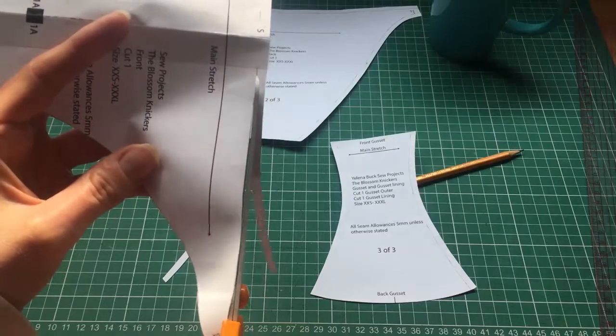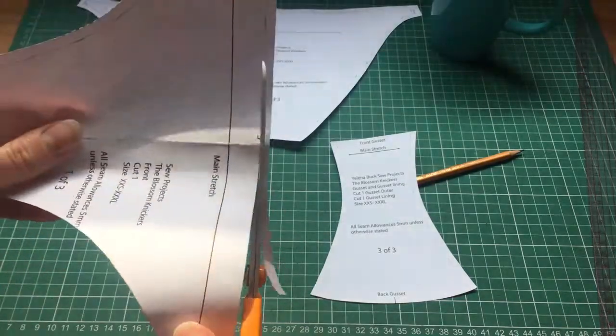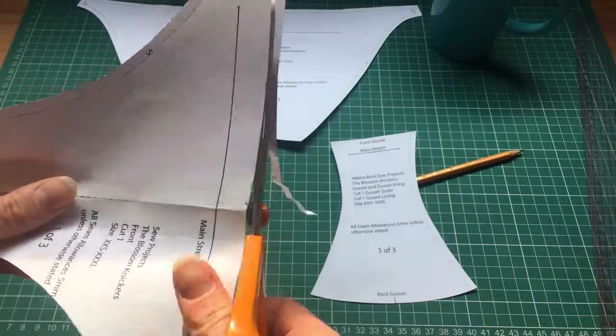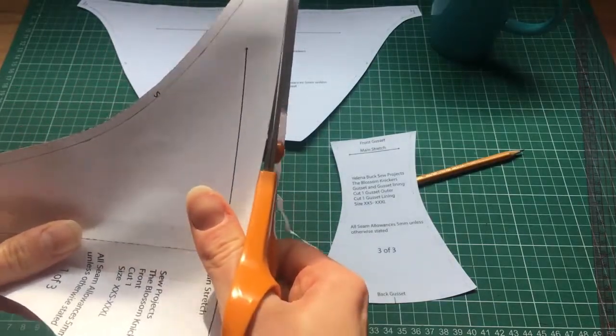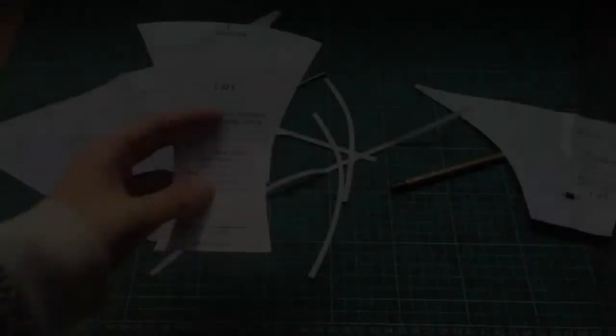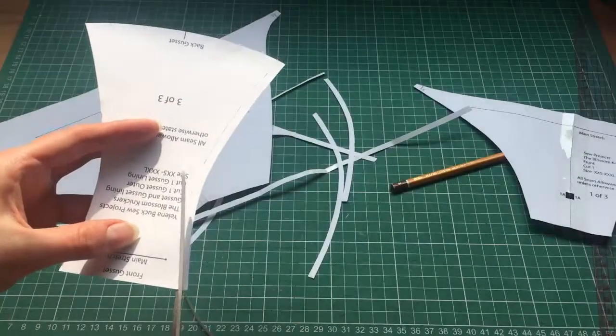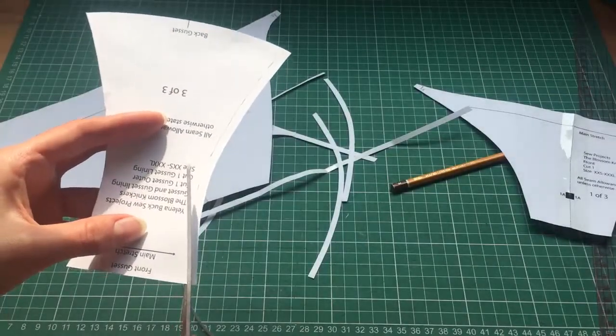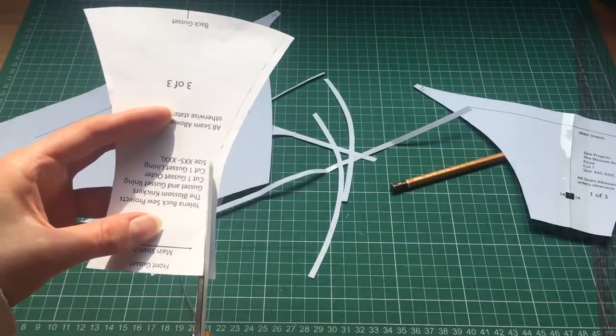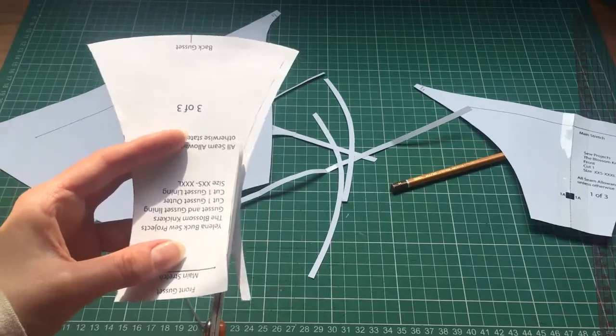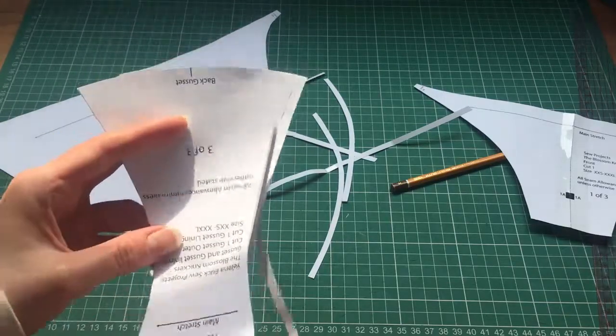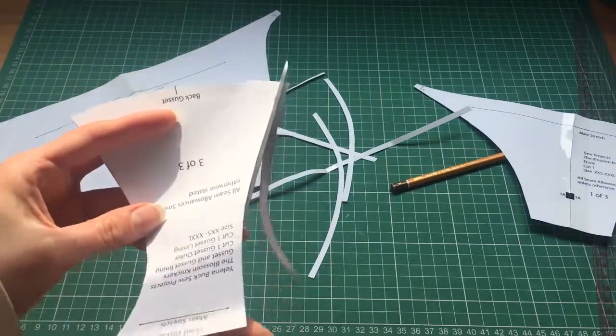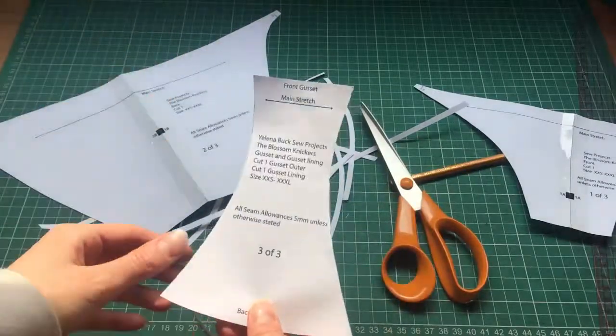I'm just going to finish doing that on the rest of the pattern. I'm just on my last cut now. There we go.